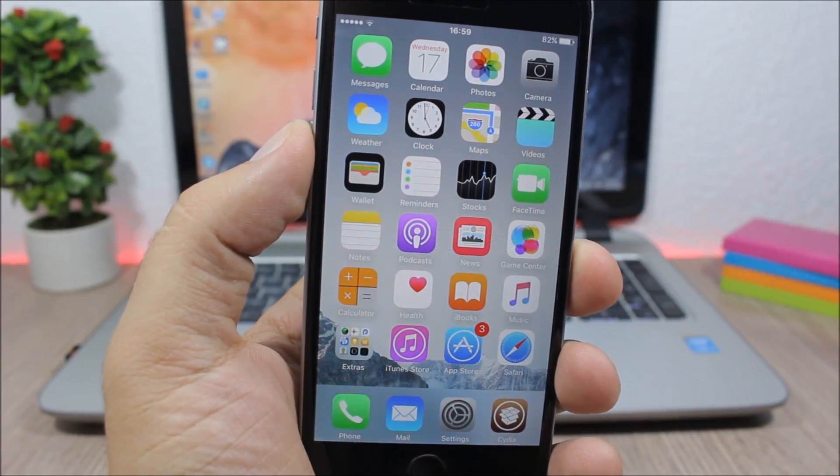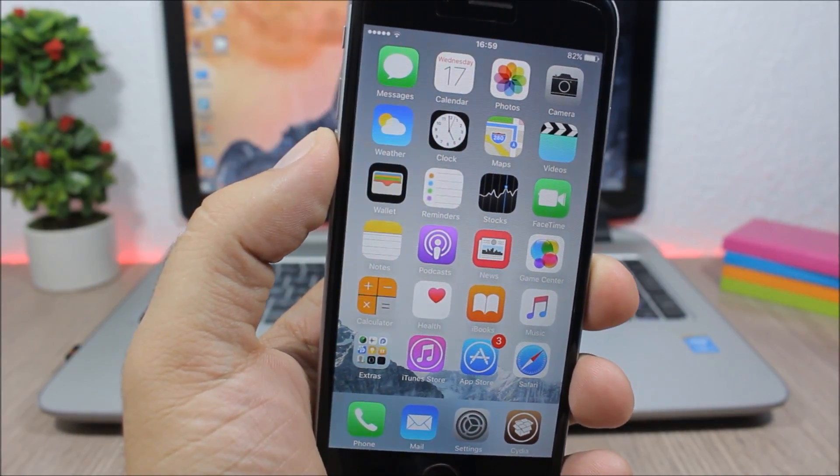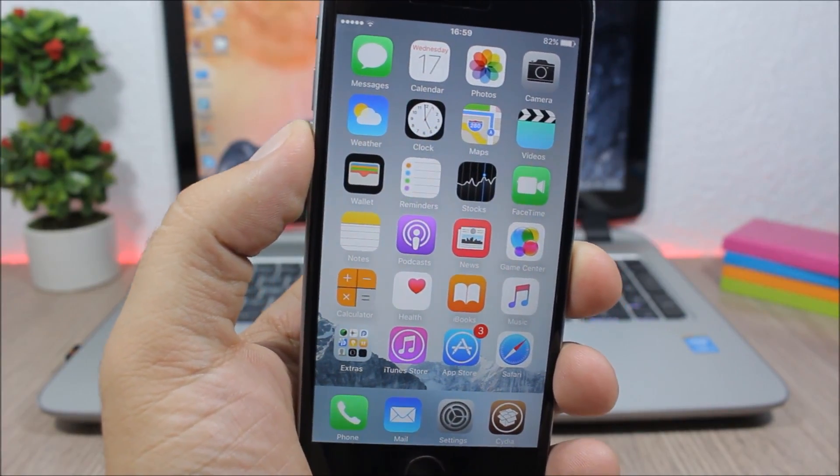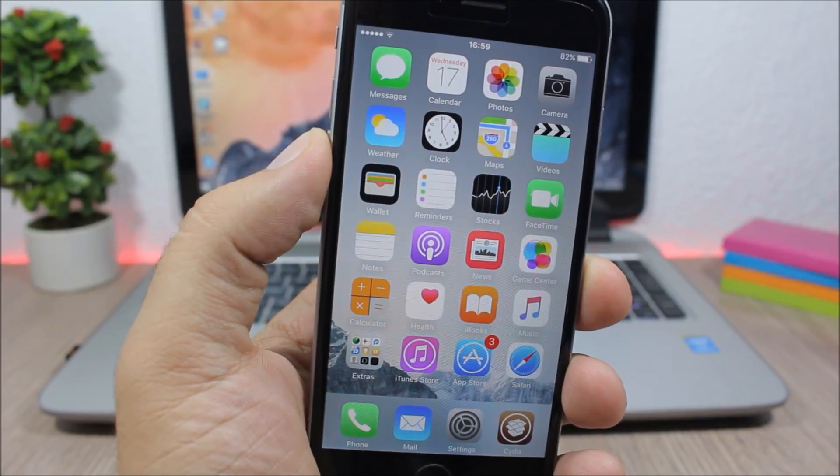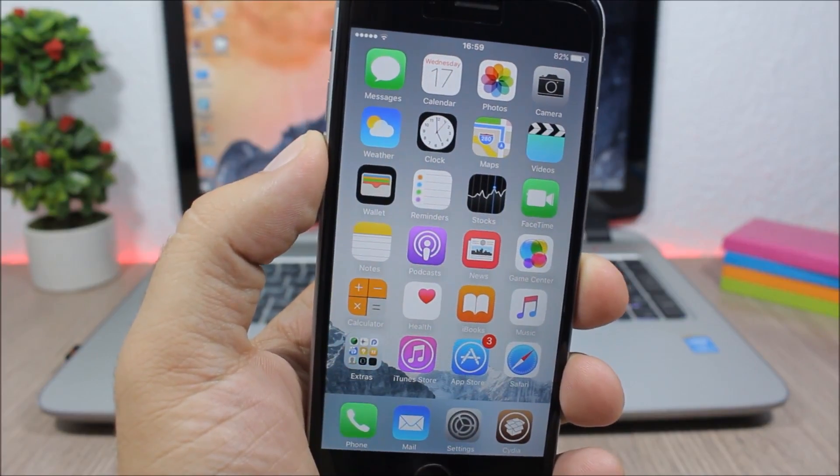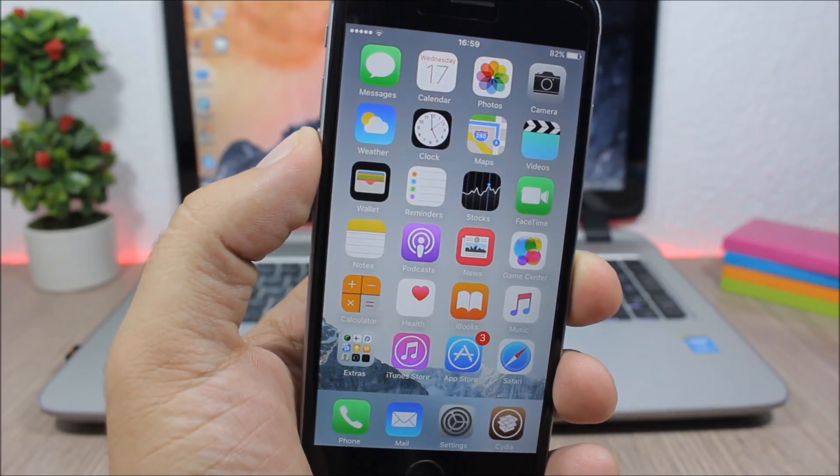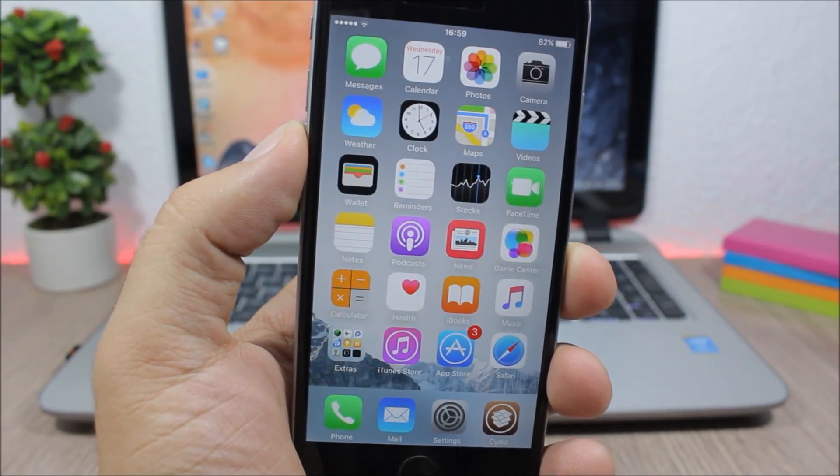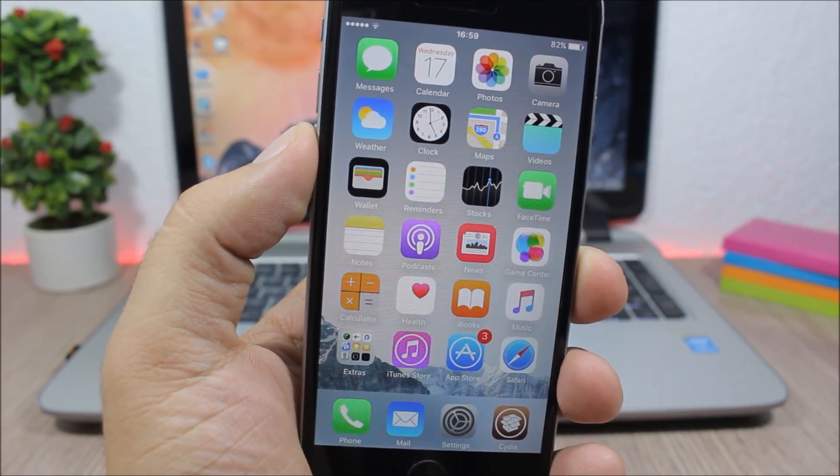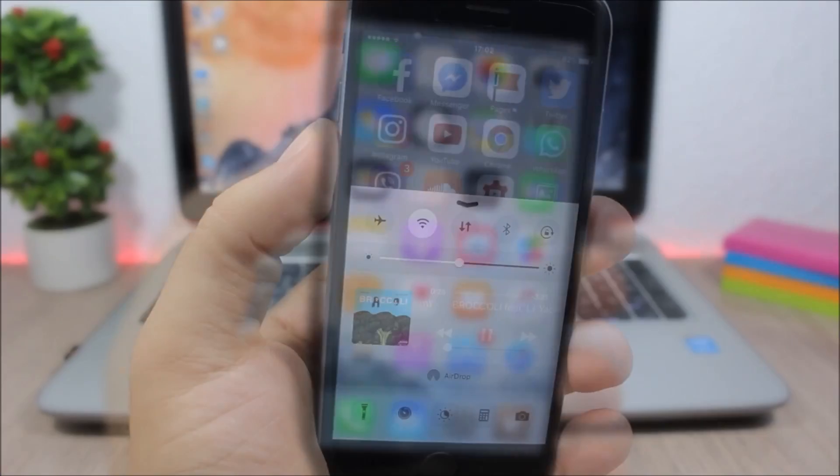Hey what is up everyone, this is Ari Reviews. In this video I will show you part 25 of the top 10 Cydia tweaks compatible with iOS 9.3.3.